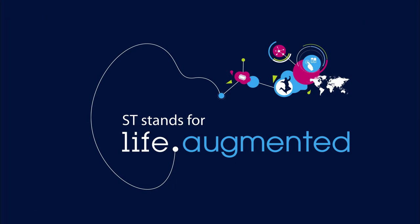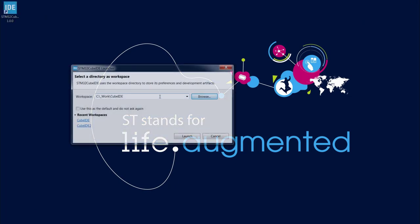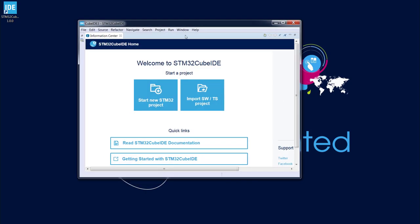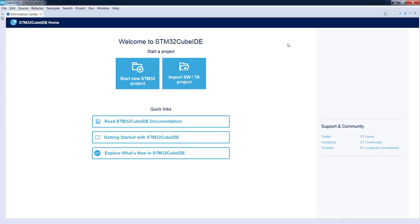Let's open the CubeIDE application. The first thing we need to do after launching the application is to select the location of the workspace. I will select a different name to start everything from scratch — in my case it will be C underscore work with subfolder CubeIDE number 3. I launch the application and the workspace is empty with no projects inside.